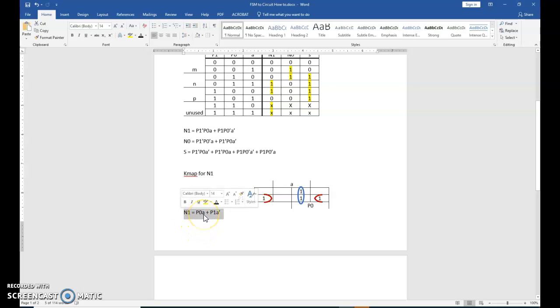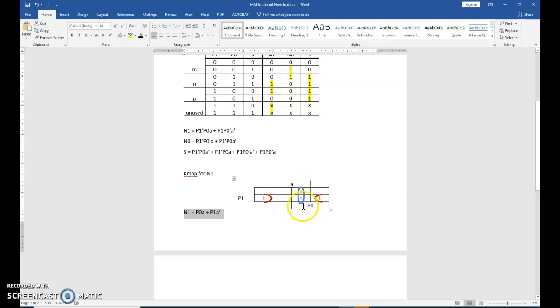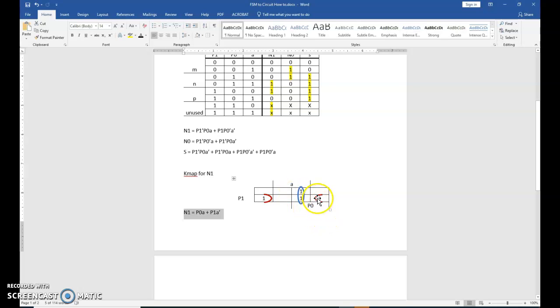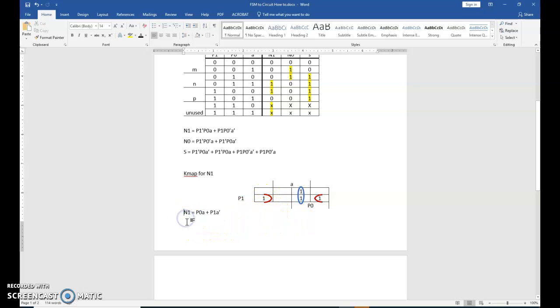Here is my final equation for N1. P0, A. So that one is right here. And you can see very clearly this value is P0. This value is P0. A and A. The value for P1 changes. P1, P1 prime. And then this term is P1, A prime. And again, I'm not going to go through and explain. But now we have a finalized equation for N1.